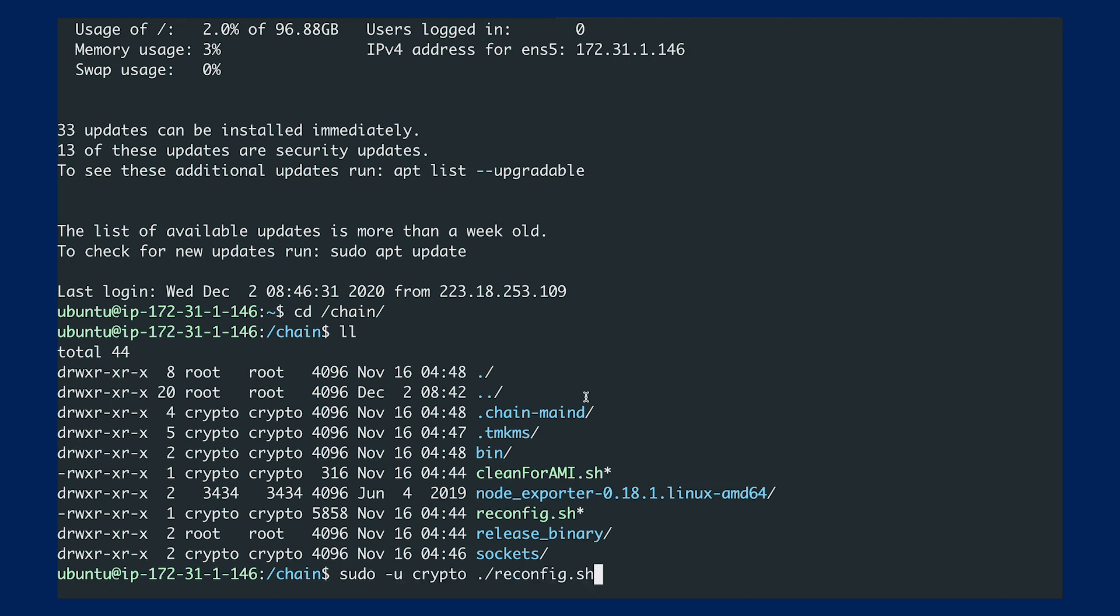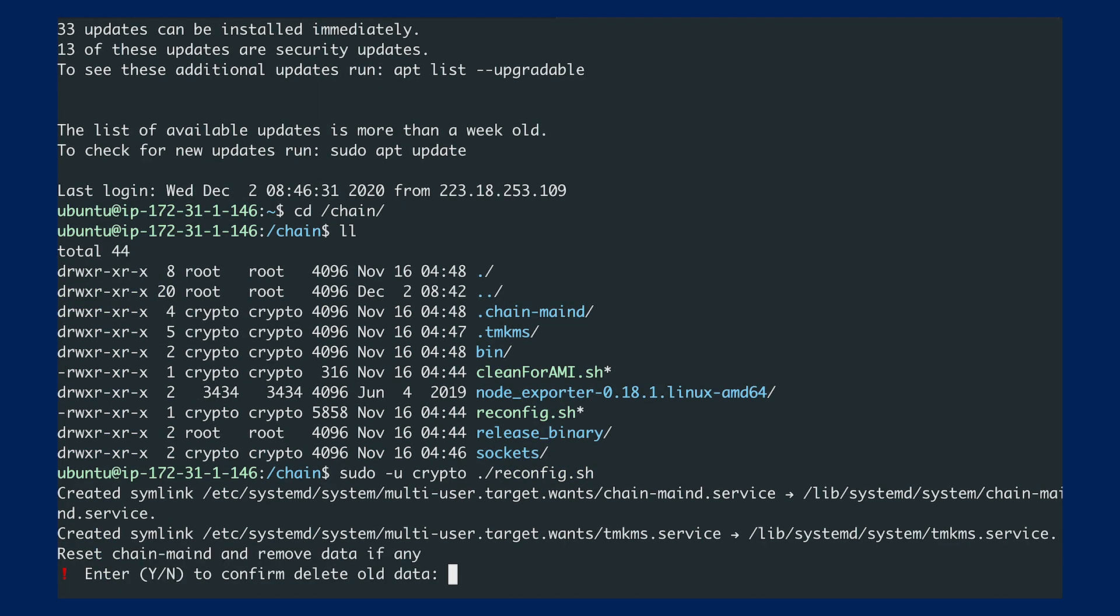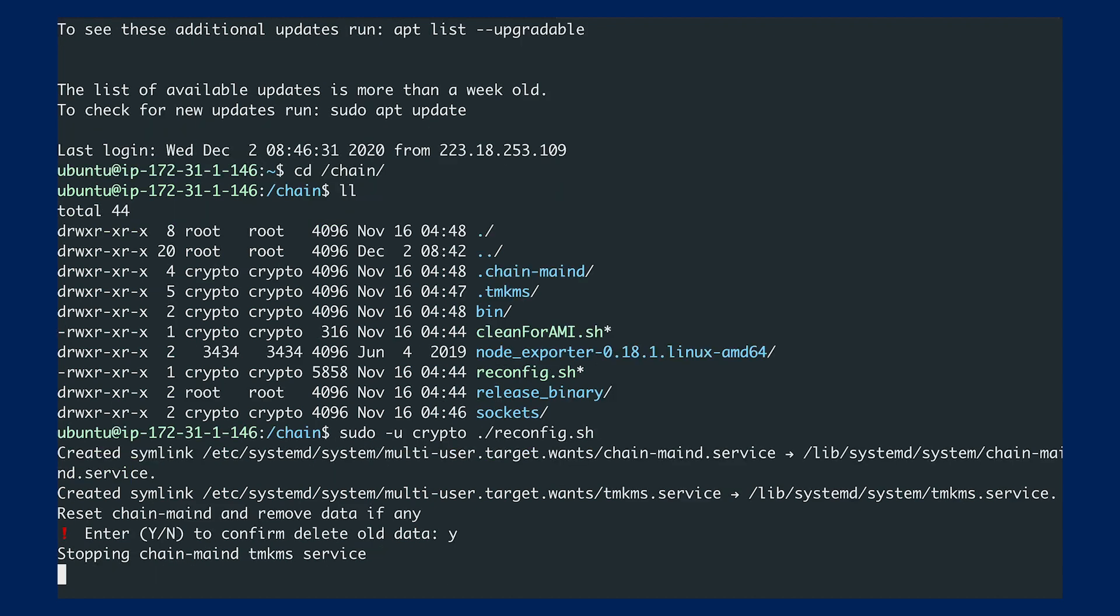The command goes like this. It will ask whether you want to remove the old data. I'll just press yes here because I don't have any data on this node. It will automatically start the service.